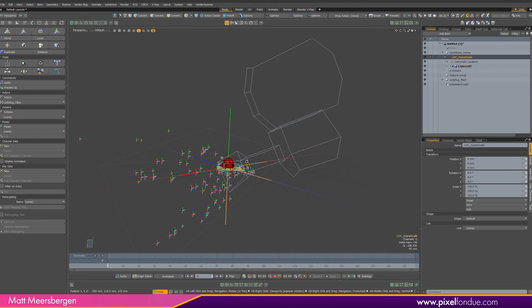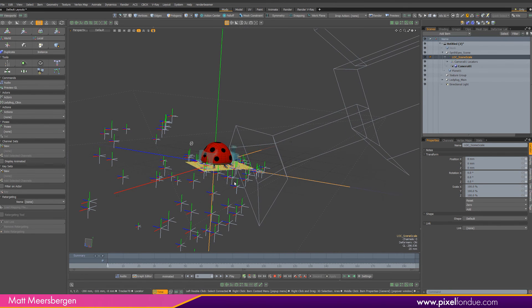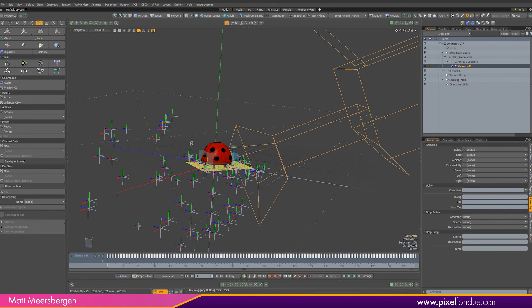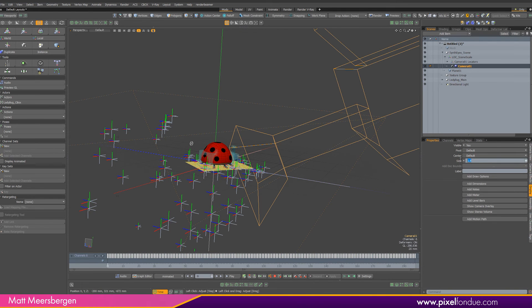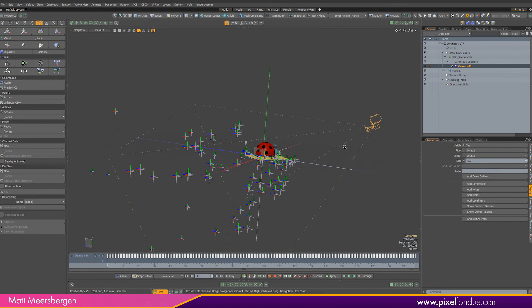But first a nice tip. I like to make the display of the camera smaller so in the display tab change the size to zero. Now the camera will not change when zooming in and out.